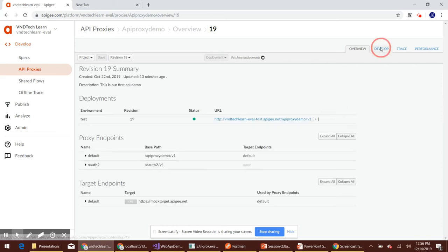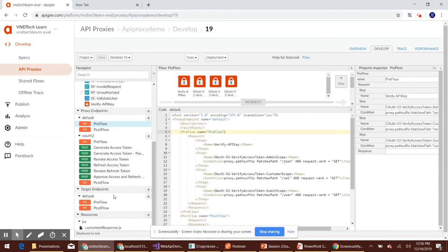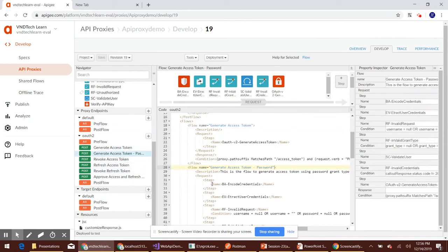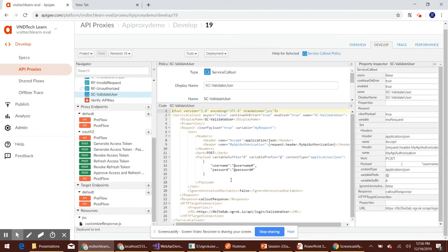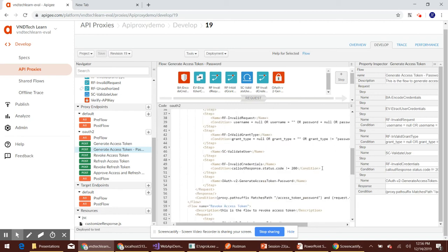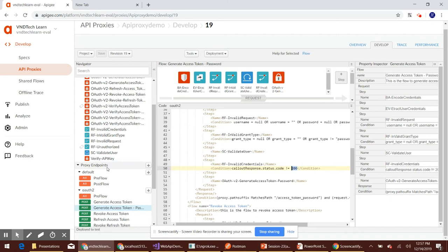Let's navigate to the Develop tab. Here we can see 'Generate Access Token with Password' is the flow we use to generate an access token based on password grant type. The 'Validate User' step is a Service Callout policy calling our backend endpoint to validate. Once it sends the username and password to the backend, the response is saved in the callout response variable, and if the status code is not 200, we call the 'RF Invalid Credential' policy.